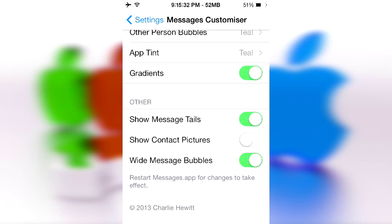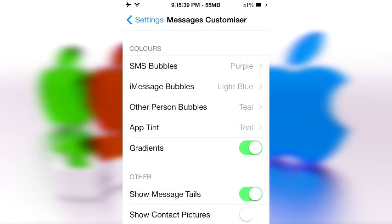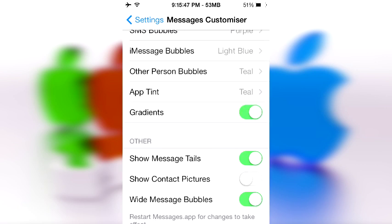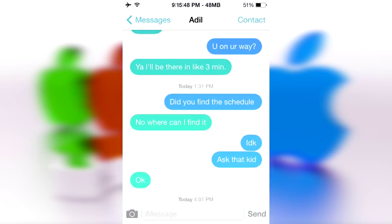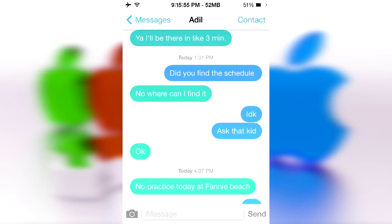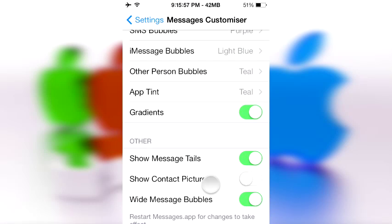But first let me show you the rest of the settings. SMS bubbles — you can choose a color for that. iMessage bubbles — you can choose a color for that. Other person's bubble, app tint — which is basically the tint itself. You can see it where it says 'Contact, Today, 4:07' — those are the tint.